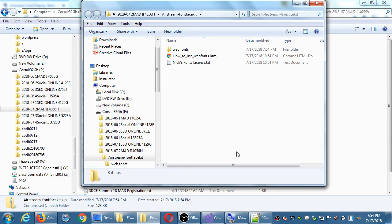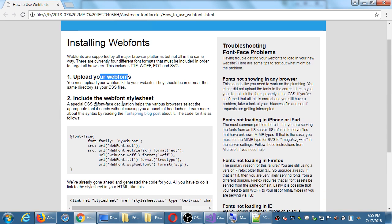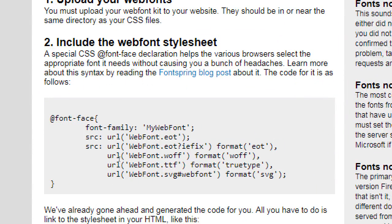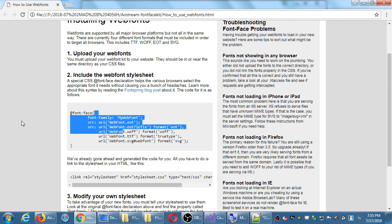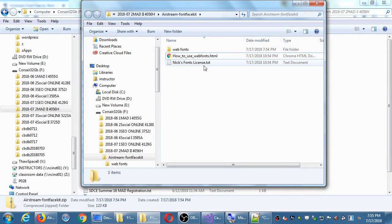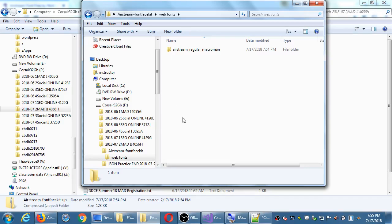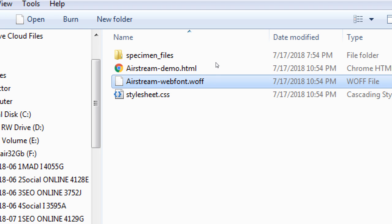The font face kit zip file has instructions — if you open that HTML file it tells you how to use it: add your font to your project and in your CSS file include the code that points to the file. Inside the web fonts folder is your particular font, Airstream. Inside that folder you've got two files: the actual font file — in my case a woff (W-O-F-F) file — and a stylesheet with detailed instructions on how to apply it to your project.